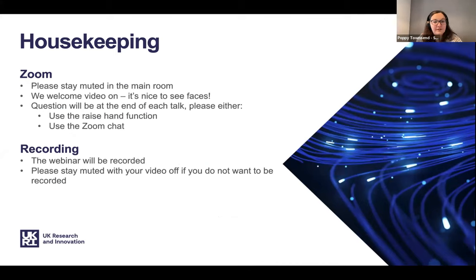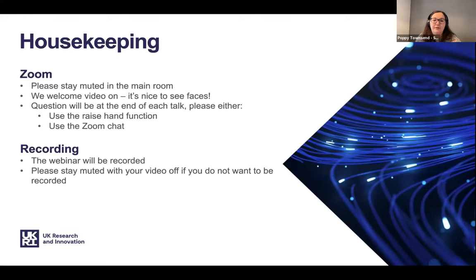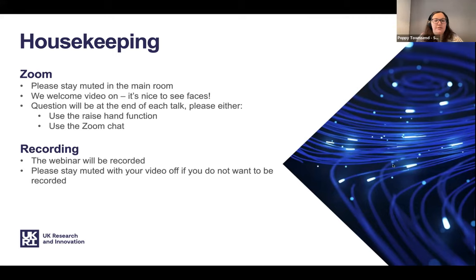You can have your videos on if you'd like to — it's nice to see some faces in the room, but if you don't want to, no problem. Questions will be at the end of each individual's talk, and then we'll hopefully have time at the end for some discussion as well. If you'd like to raise a question, you can either use the raise hand function on the bottom bar under reactions, or you can use the Zoom chat and I can read it out.